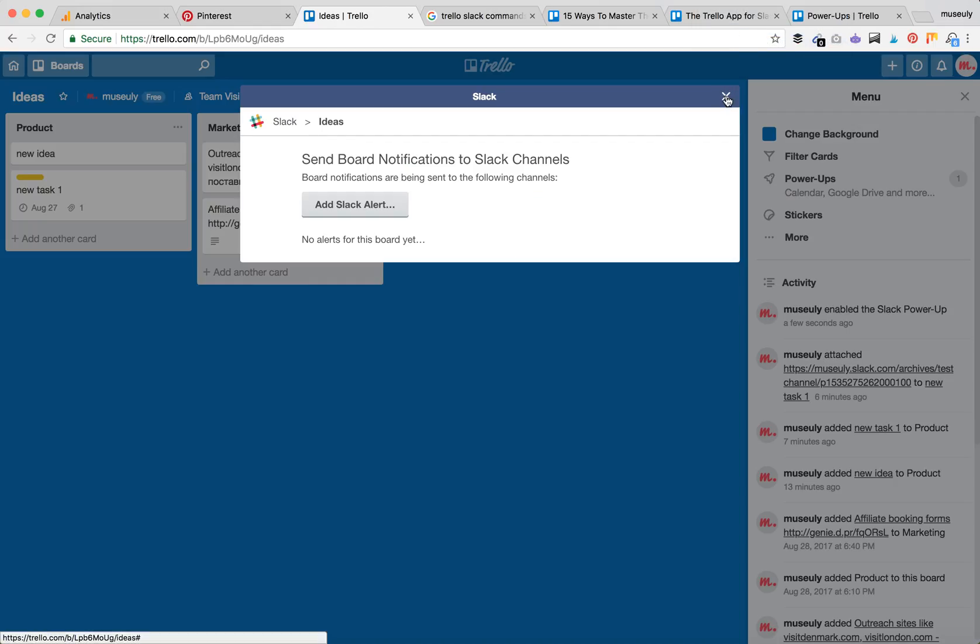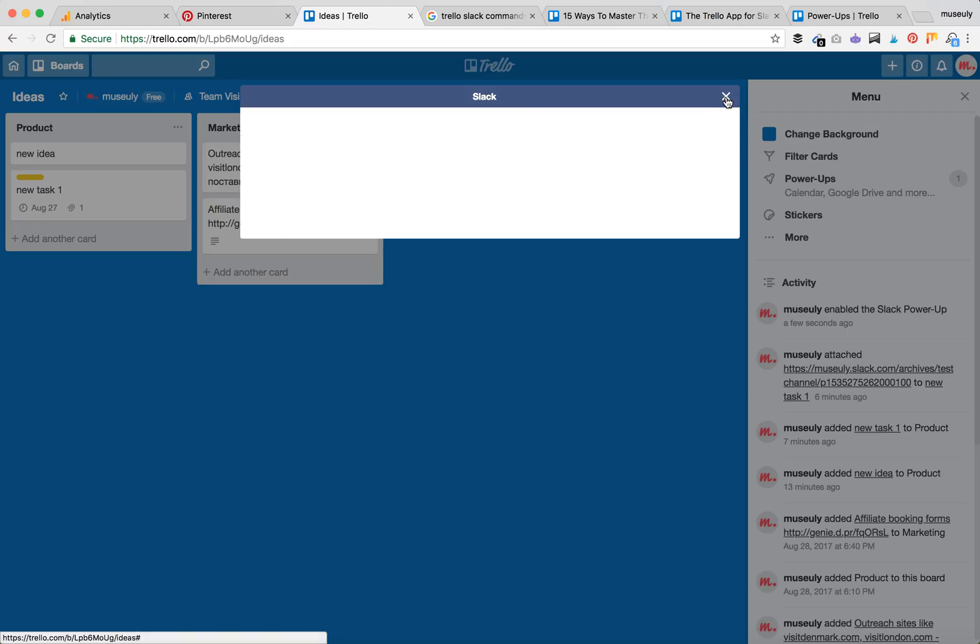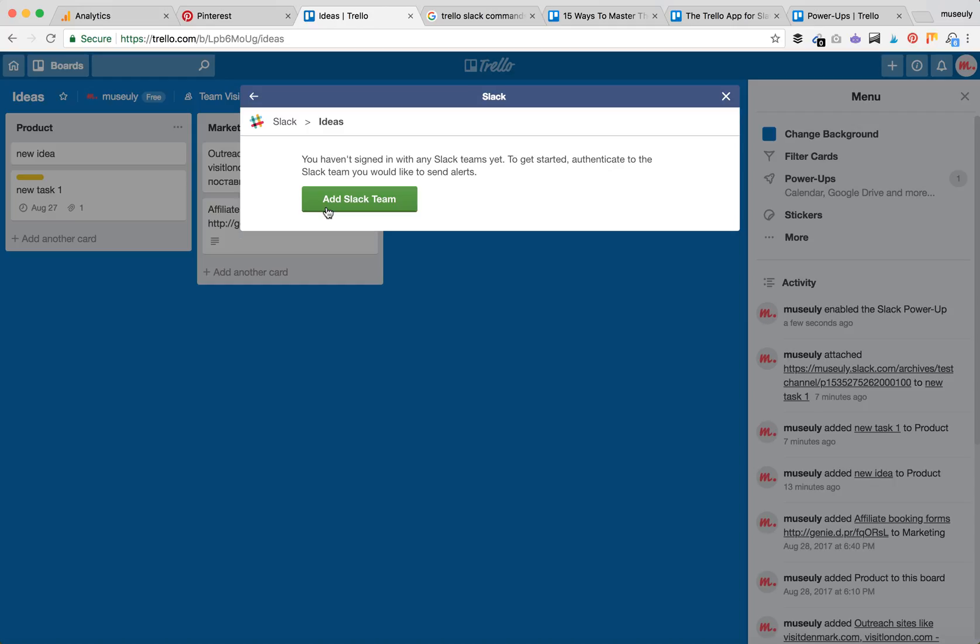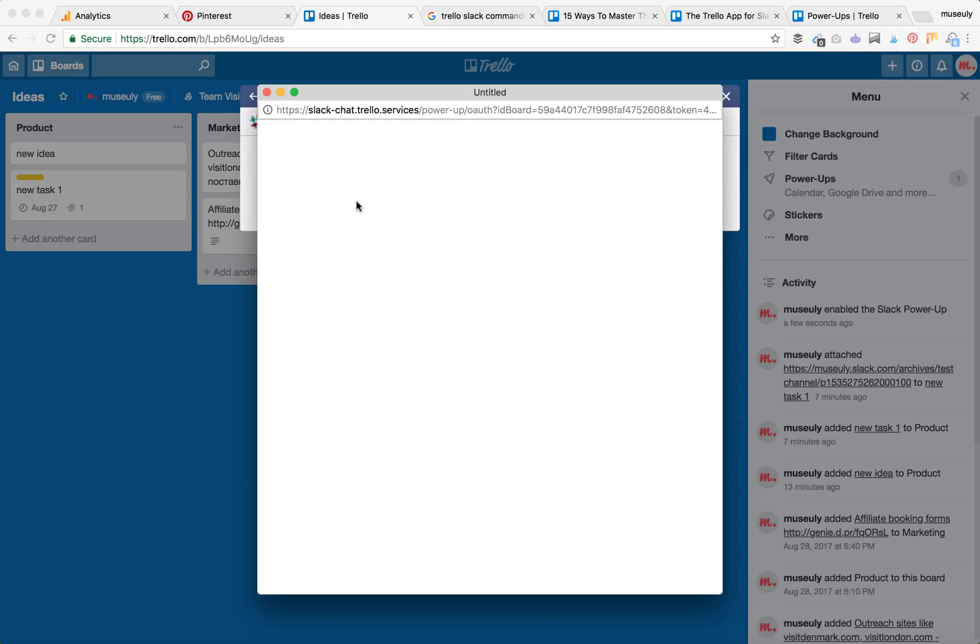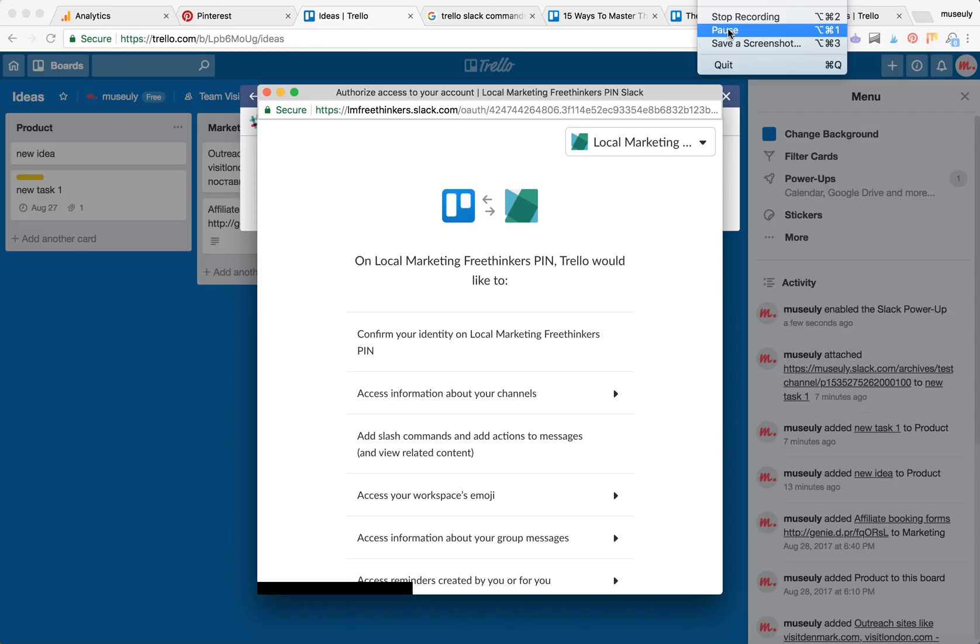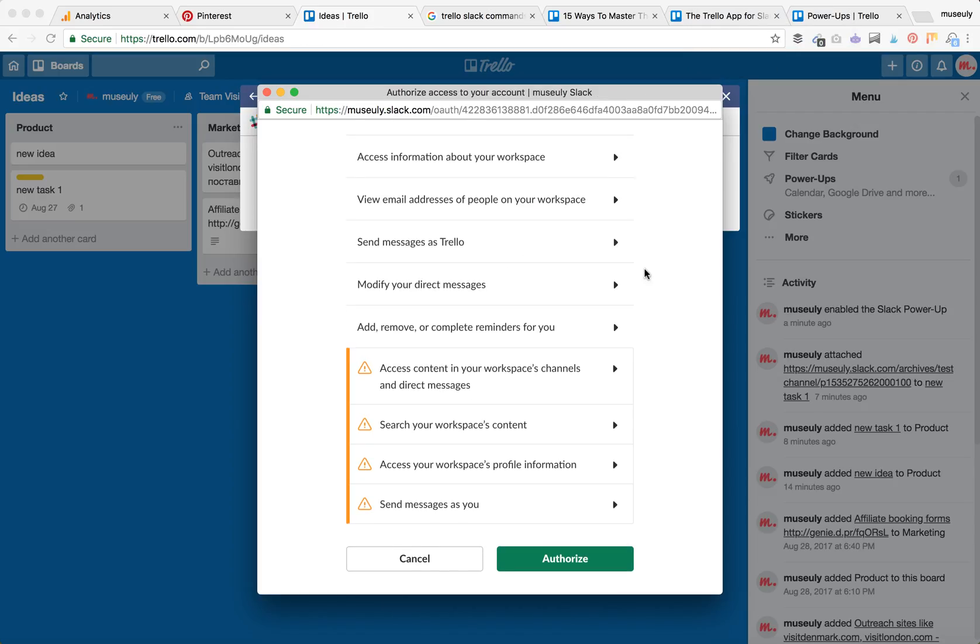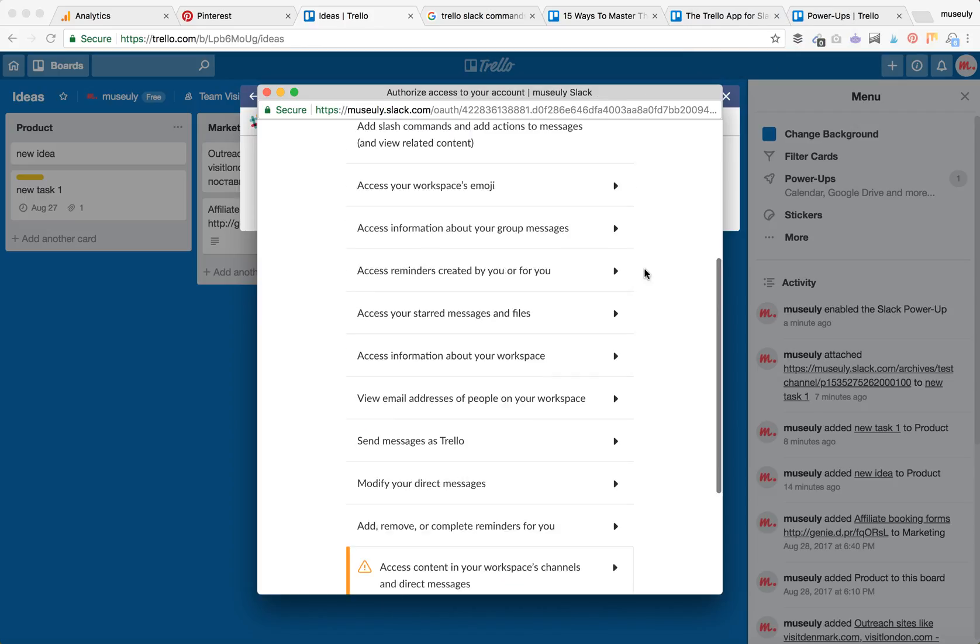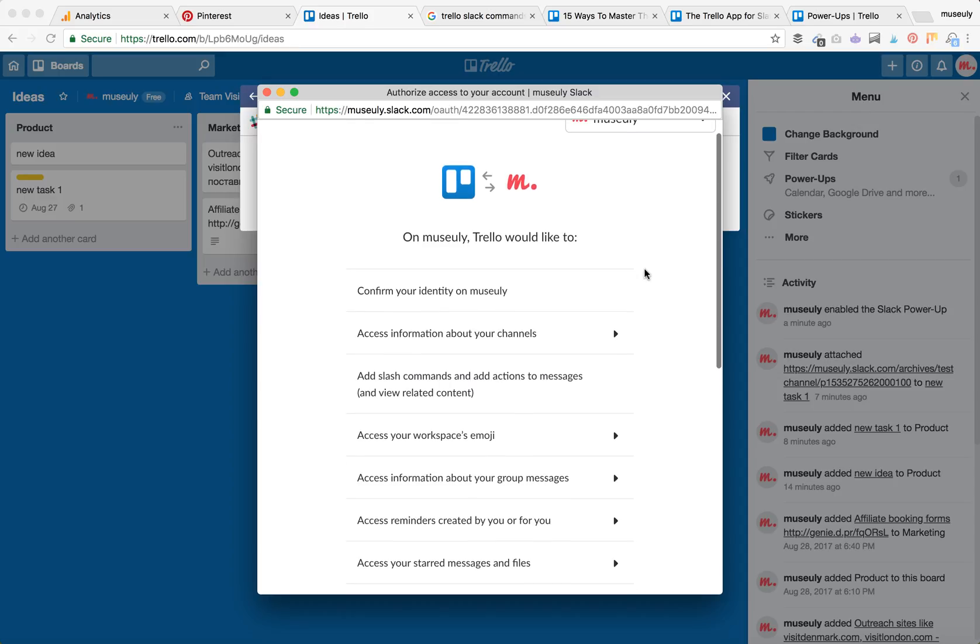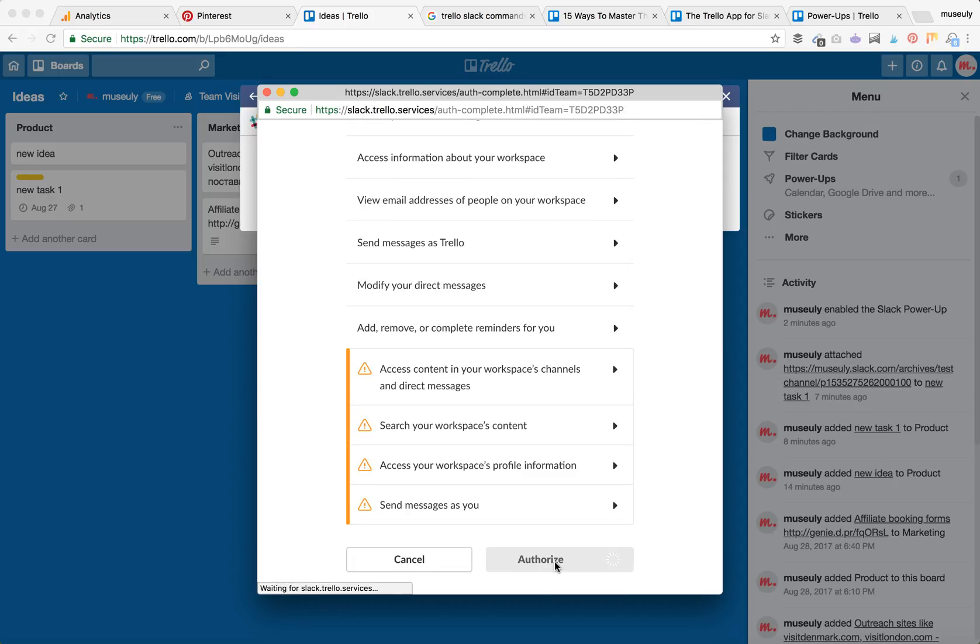After you install it, click on the right side. You'll see send board notifications to Slack channels. Press Add Slack Alert and set up your Slack. I signed into my Slack environment, and now I just need to press the Authorize button.